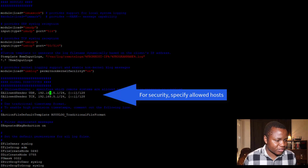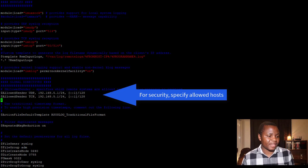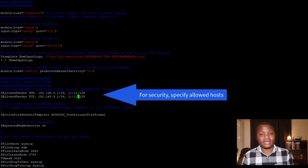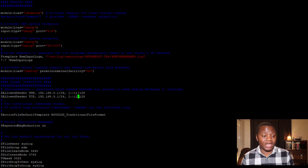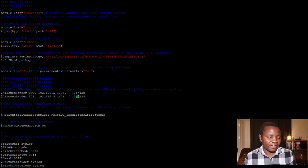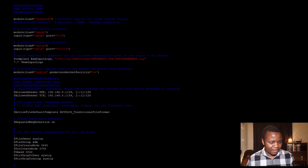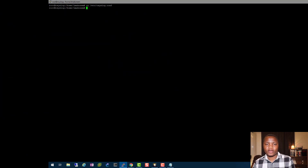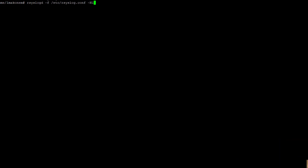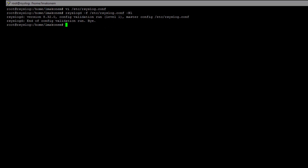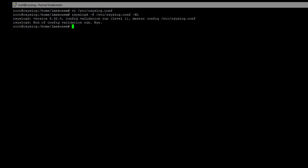In the config, I also edited the allowed hosts line to only listen from my PFSense at 192.168.5.1 on both TCP and UDP. You can add your firewall's IP here or listen to all hosts. After editing, escape and save. To verify the config is valid, run the rsyslog config test command — if there are no errors, your config is good.